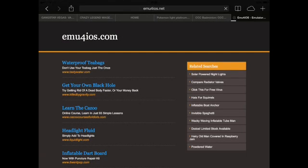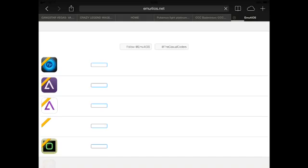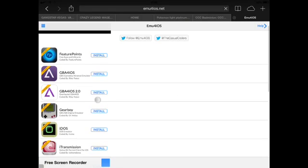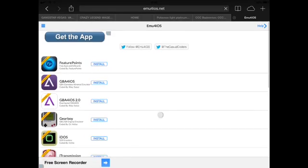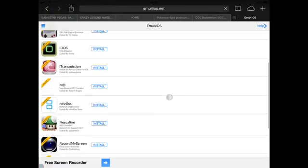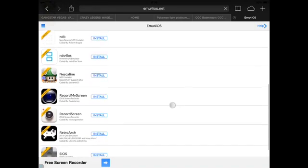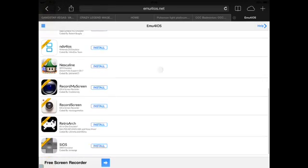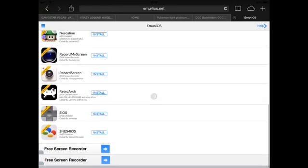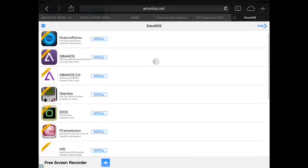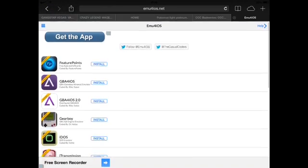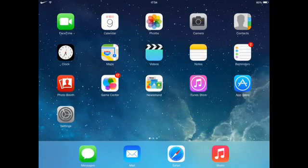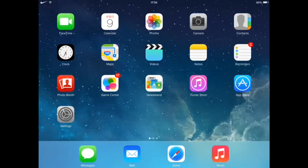And now to get other emulators you go to emu4ios.net which gives you GBA for iOS 2.0. And if you still have an iOS 6 device you can record your screen like I am doing. So that's basically it. I'll have more links in the description so check them out too.